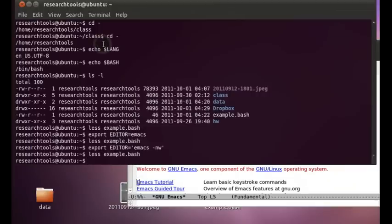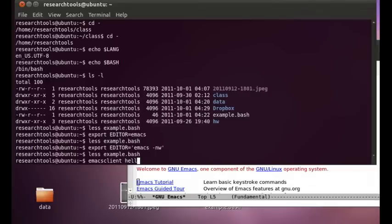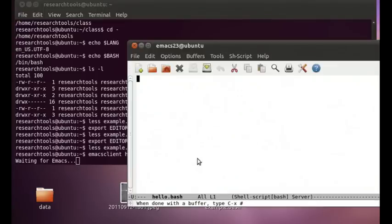And if we go over here and we say Emacs client, this is a tool on the command line that will tell Emacs, please go edit a file. So edit, example, create a simpler one, hello.bash. So now it's opened up hello.bash. And it's told us at the bottom down here that we can do a CTRL-X pound and that will declare that we're done editing. So let's go create a quick script.